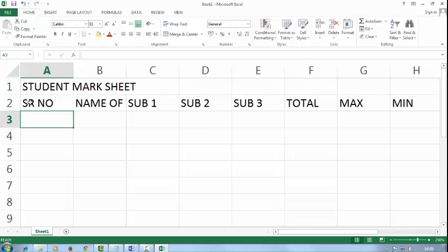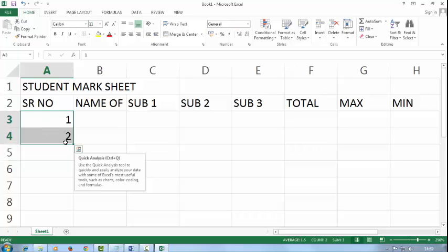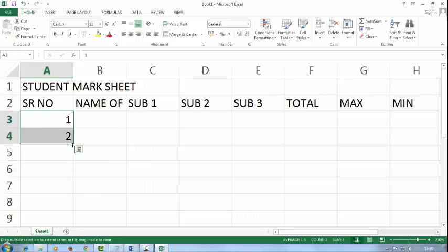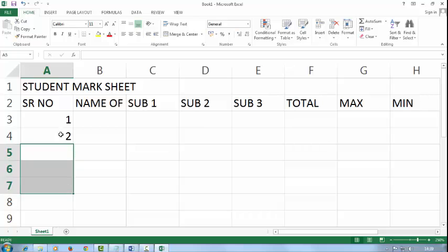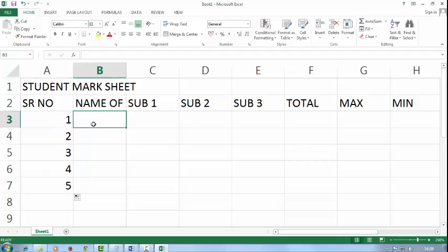In the serial number field, I will type the serial numbers. You can also drag this by selecting 1 and 2 and drag it from the corner like this.